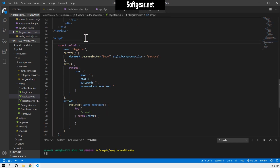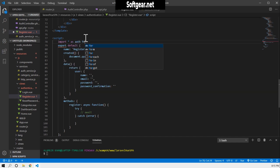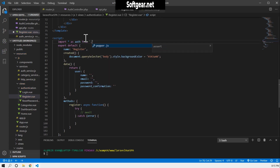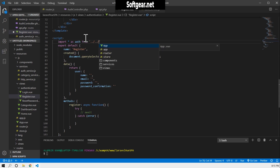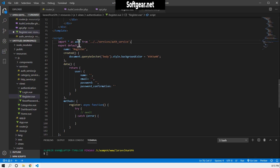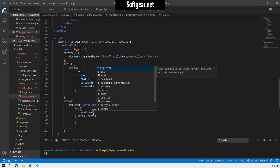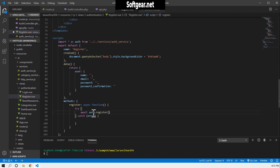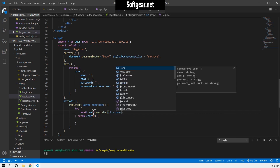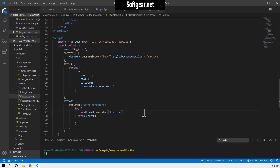Now let's come back to the component. We'll import the auth service: import auth from back back services auth service. Then in the register method, we use await auth.register and pass this.user from our data object.